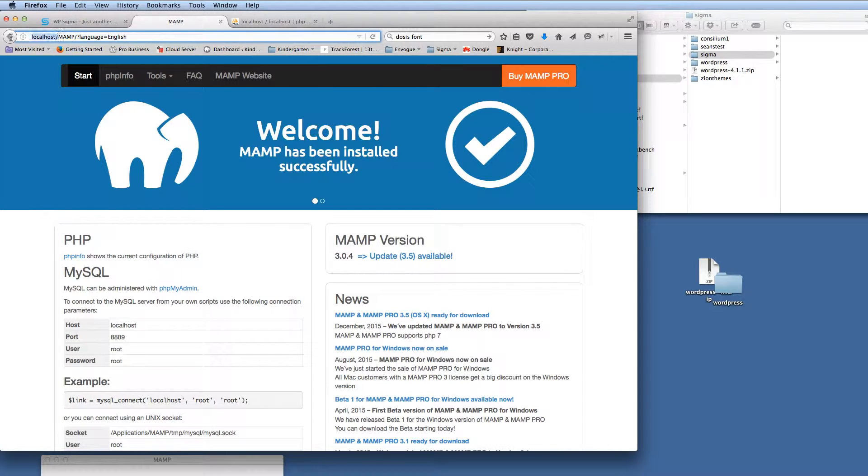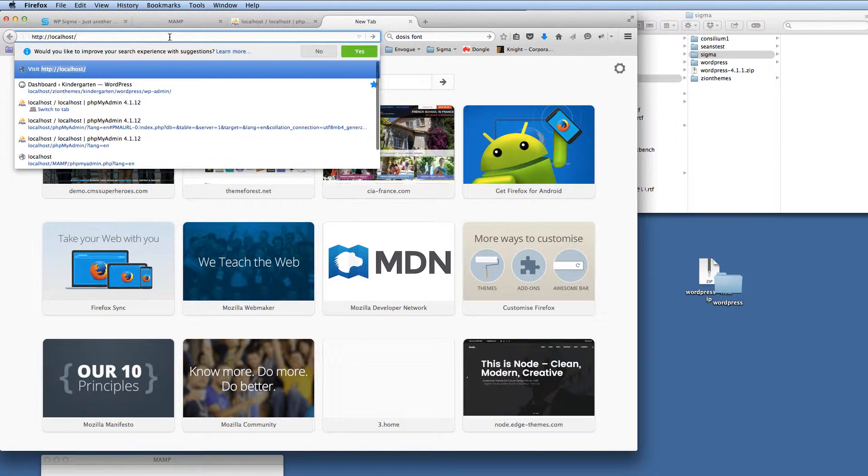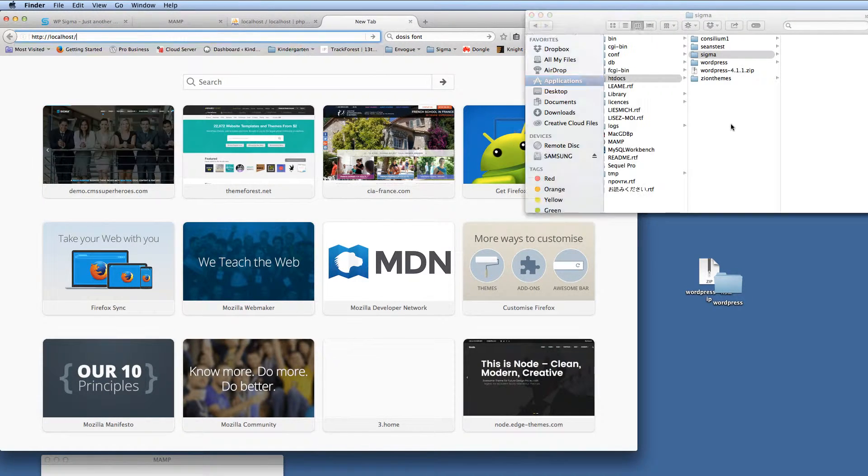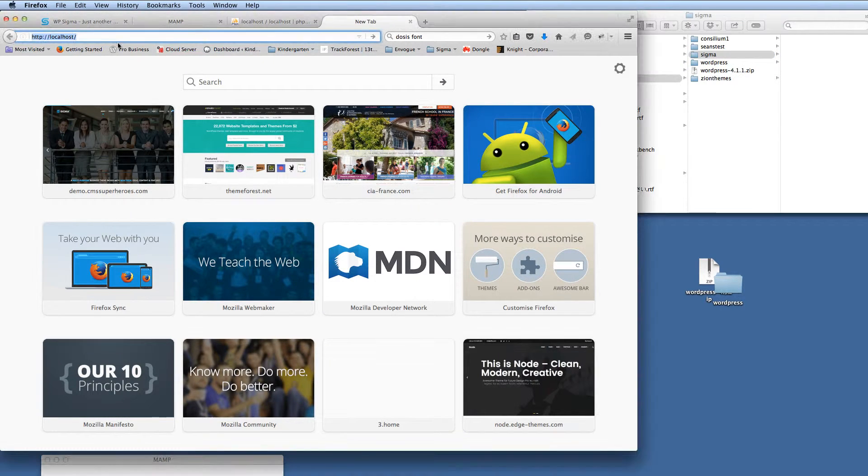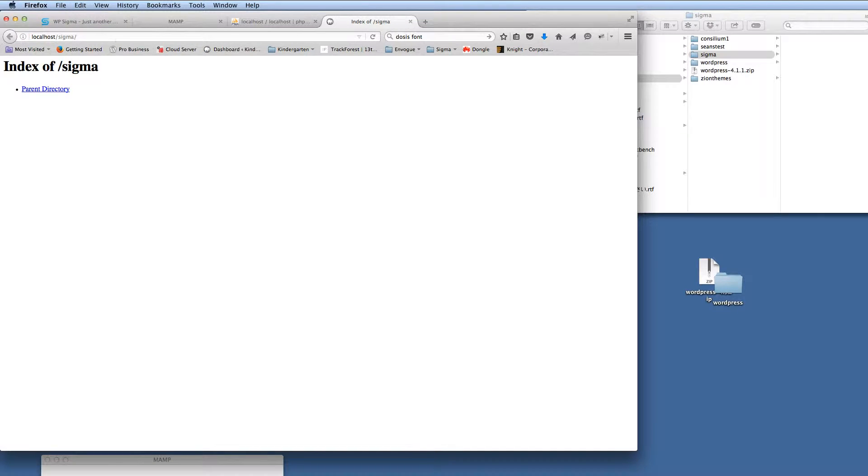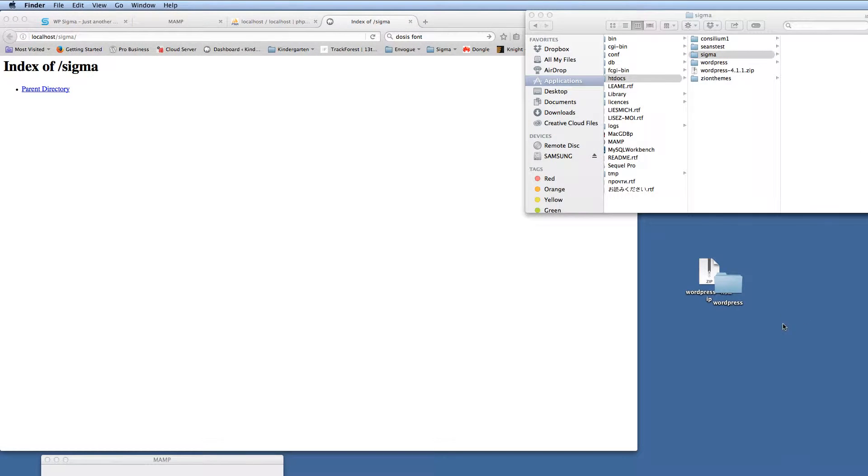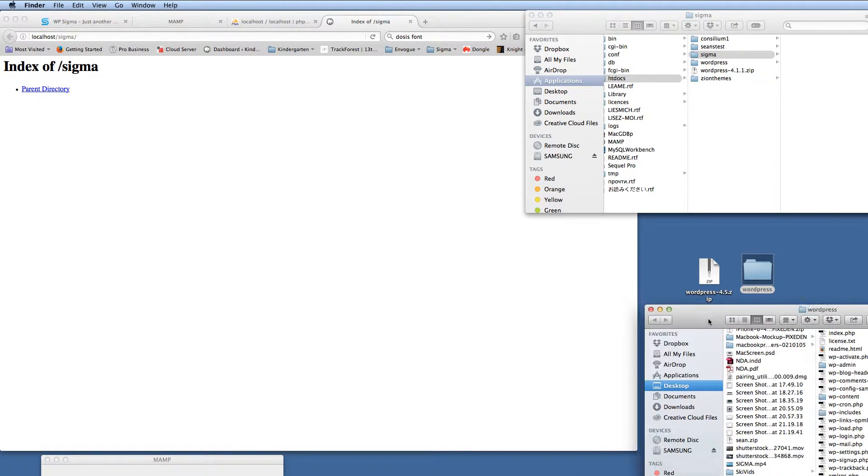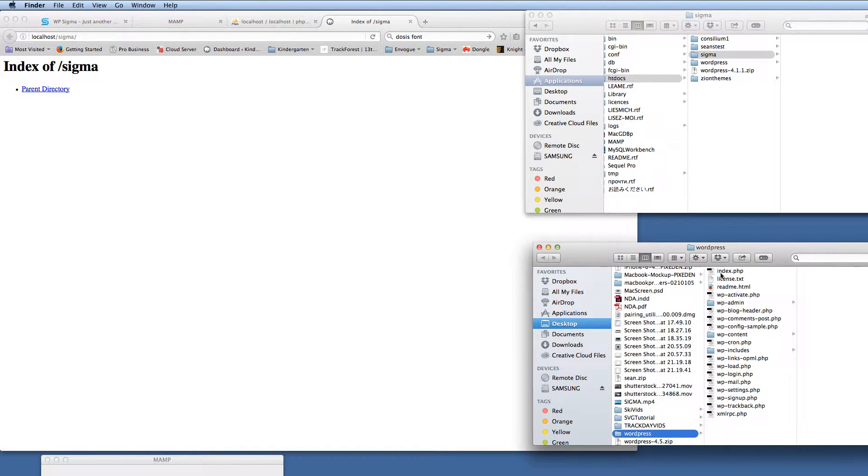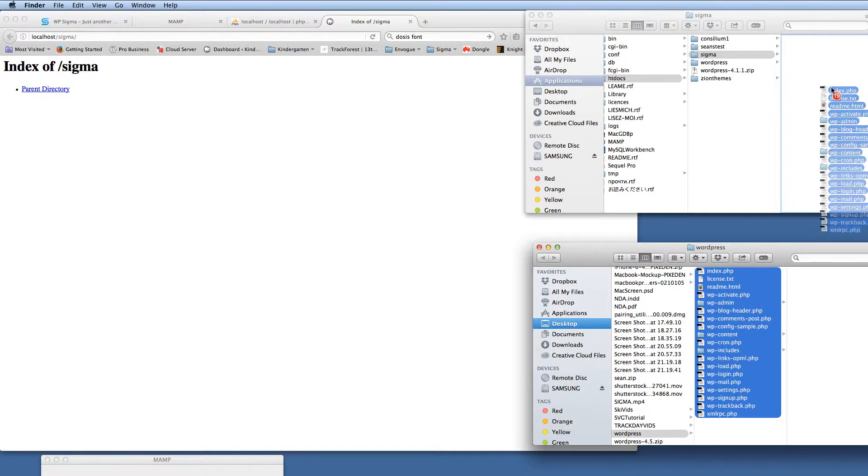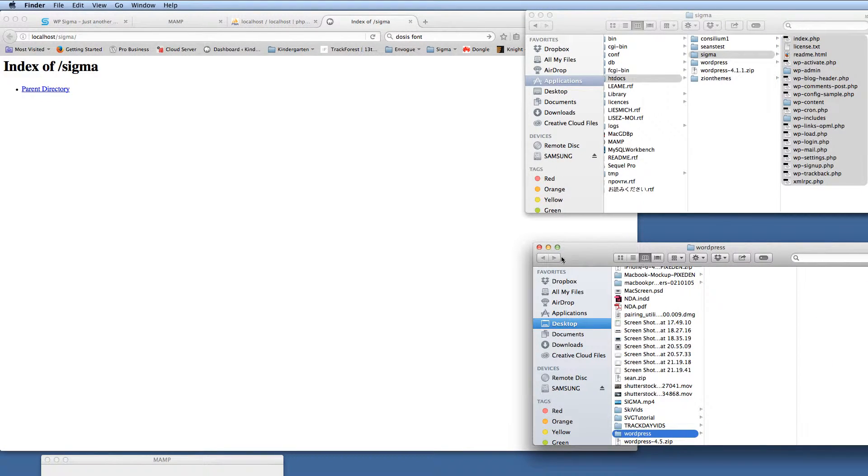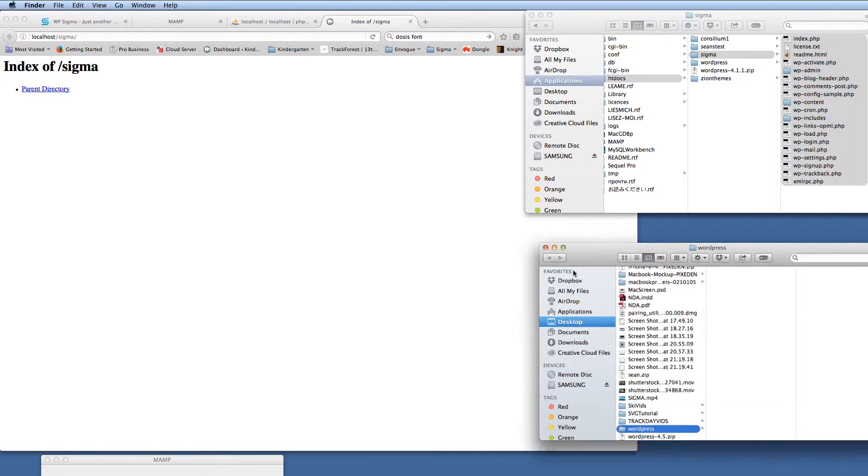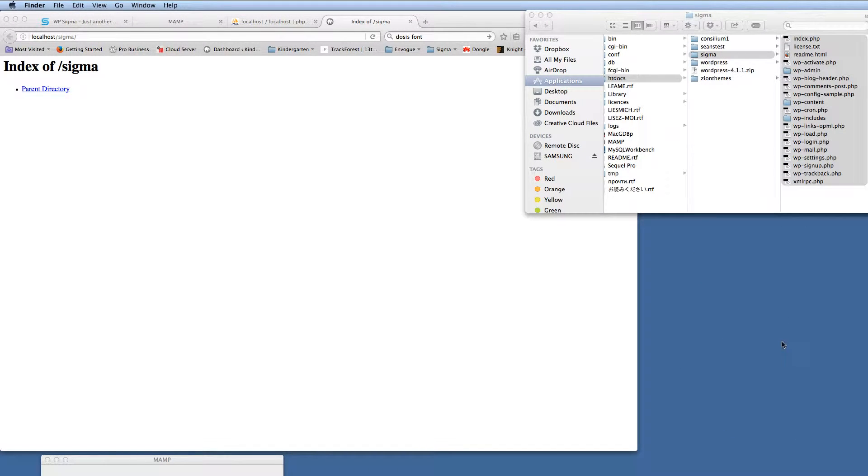So the next thing that we need to do is, I'm just going to open up a new window here, and what I've done is in the root directory, I've already created a folder called Sigma. So if I just go to that folder now with the URL, obviously it's just going to find the directory structure. So I've already downloaded WordPress 4.5. All I'm going to do is move all these files into here, so we can close that down now to get that off the screen. So that's WordPress 4.5 into the root directory.